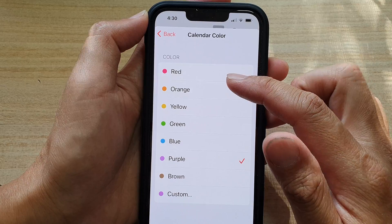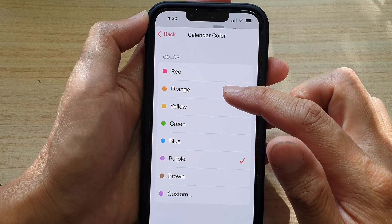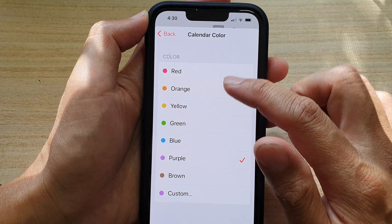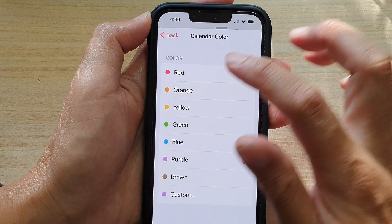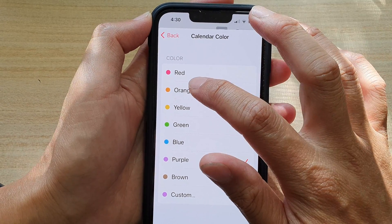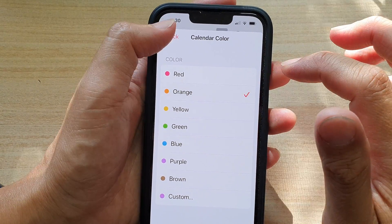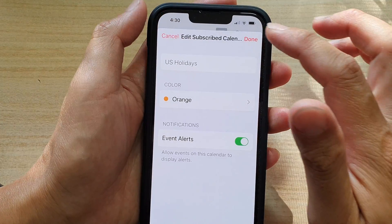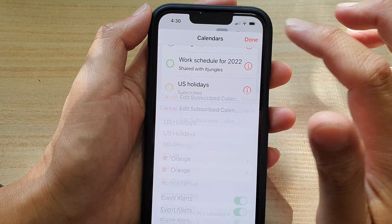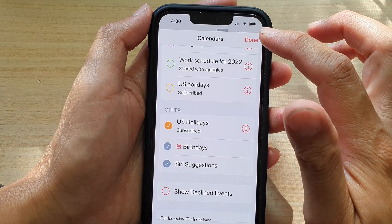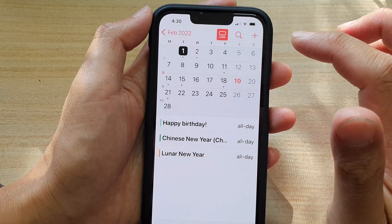From the list here, you can choose a different color selection. So I'm going to choose orange, and then tap on Back, tap on Done, and then tap on Done again.